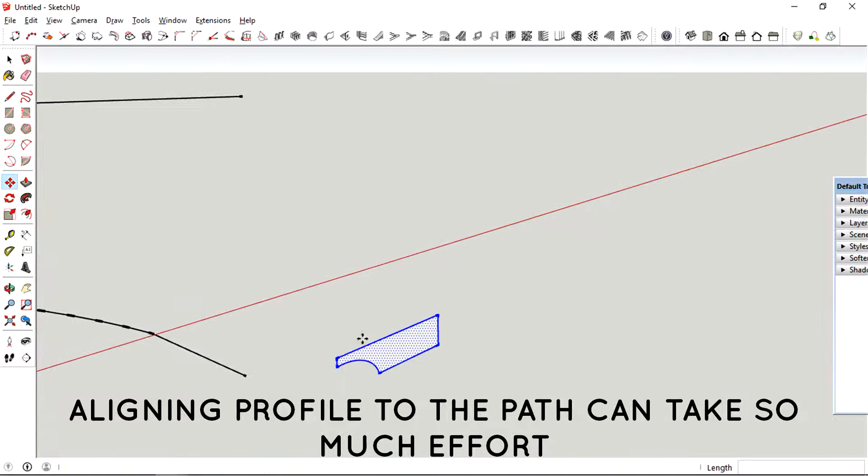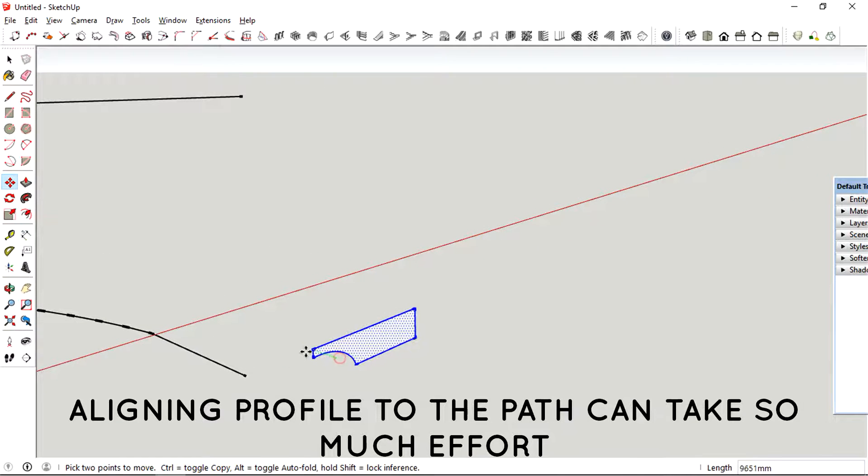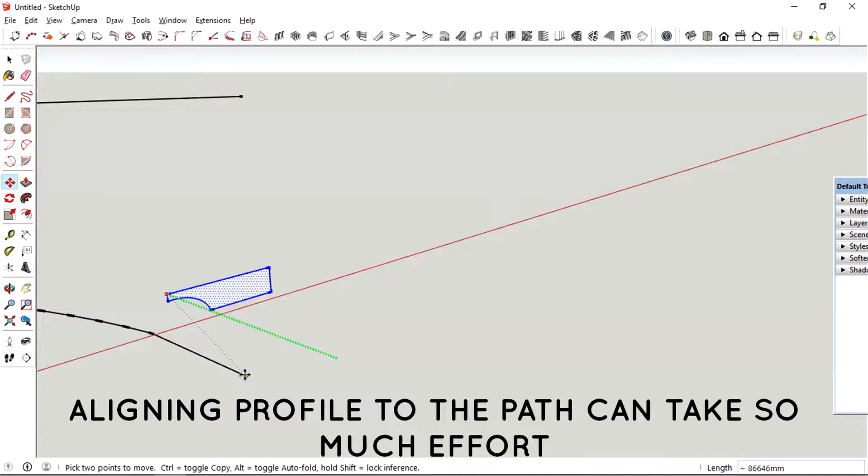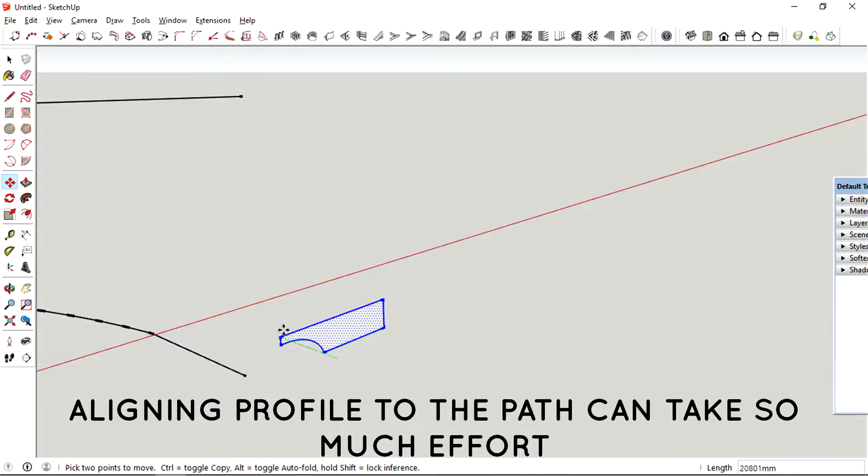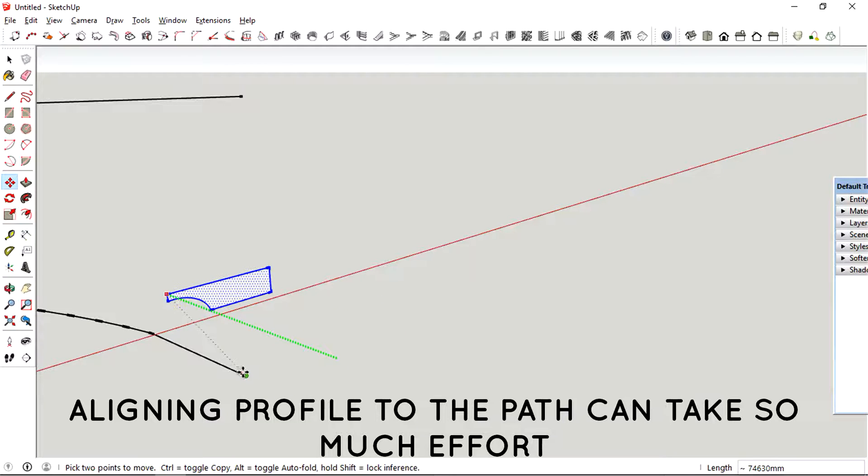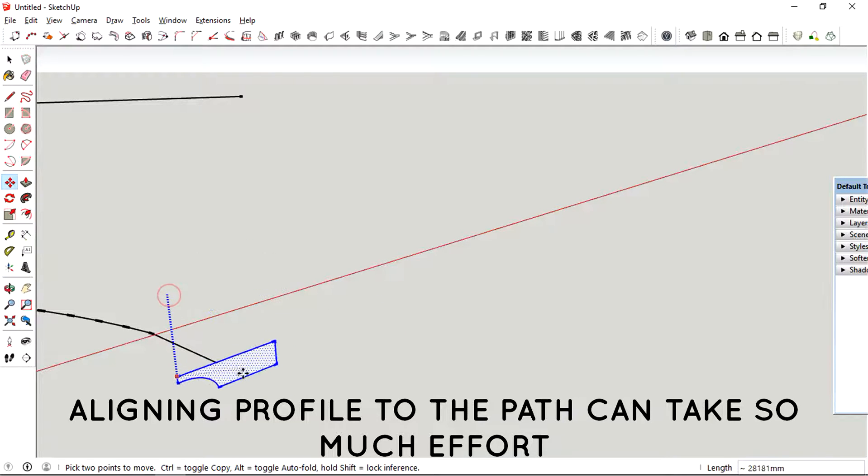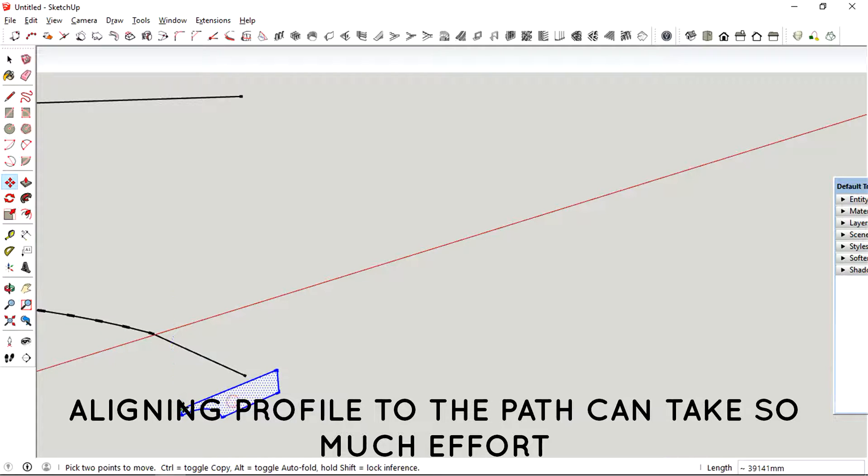And then one more thing about using the traditional follow me tool is the work it takes to just align the profile with the path. It just takes so much work.